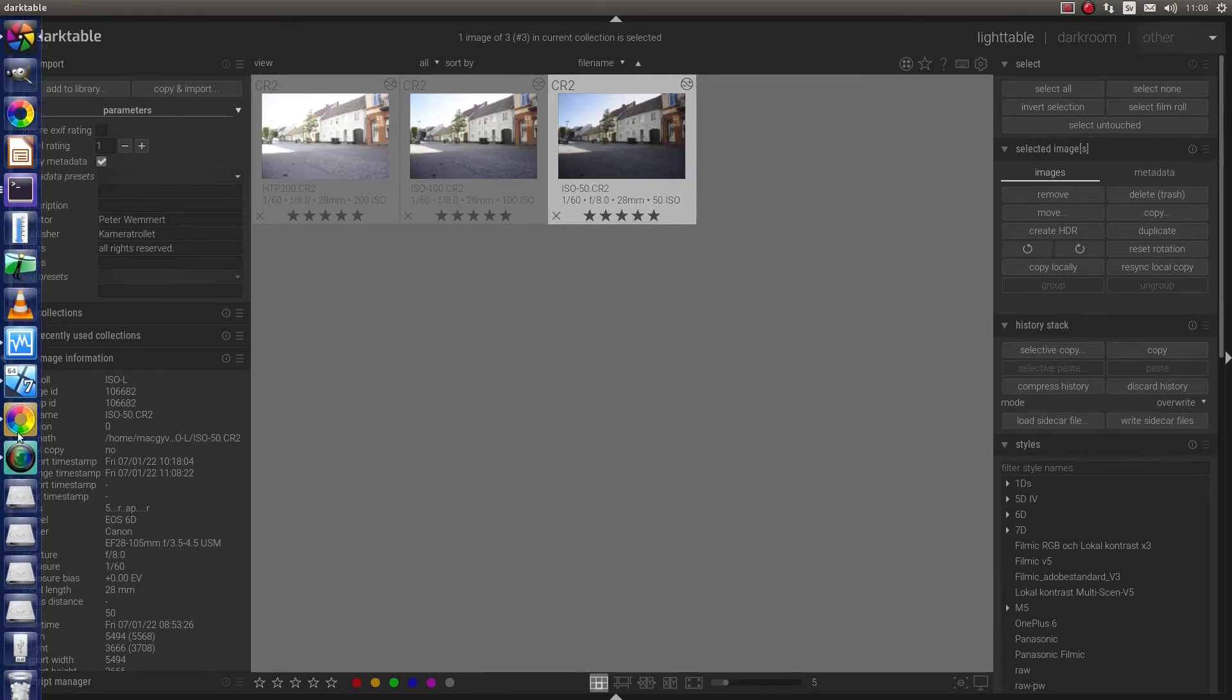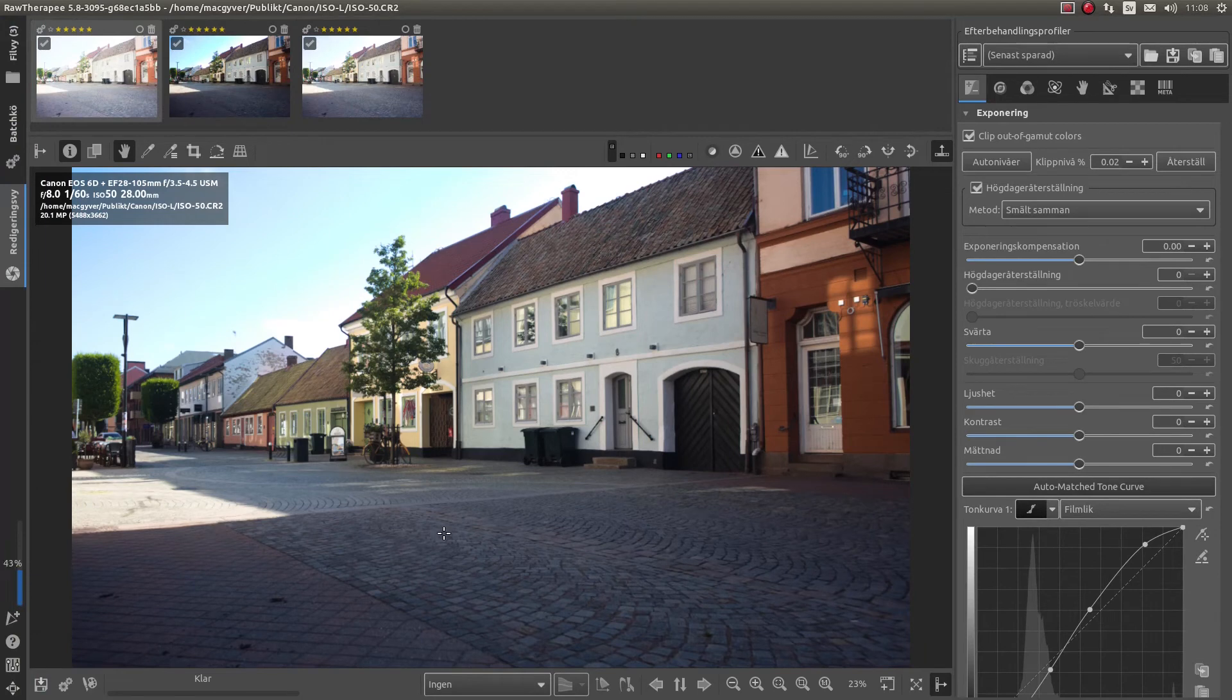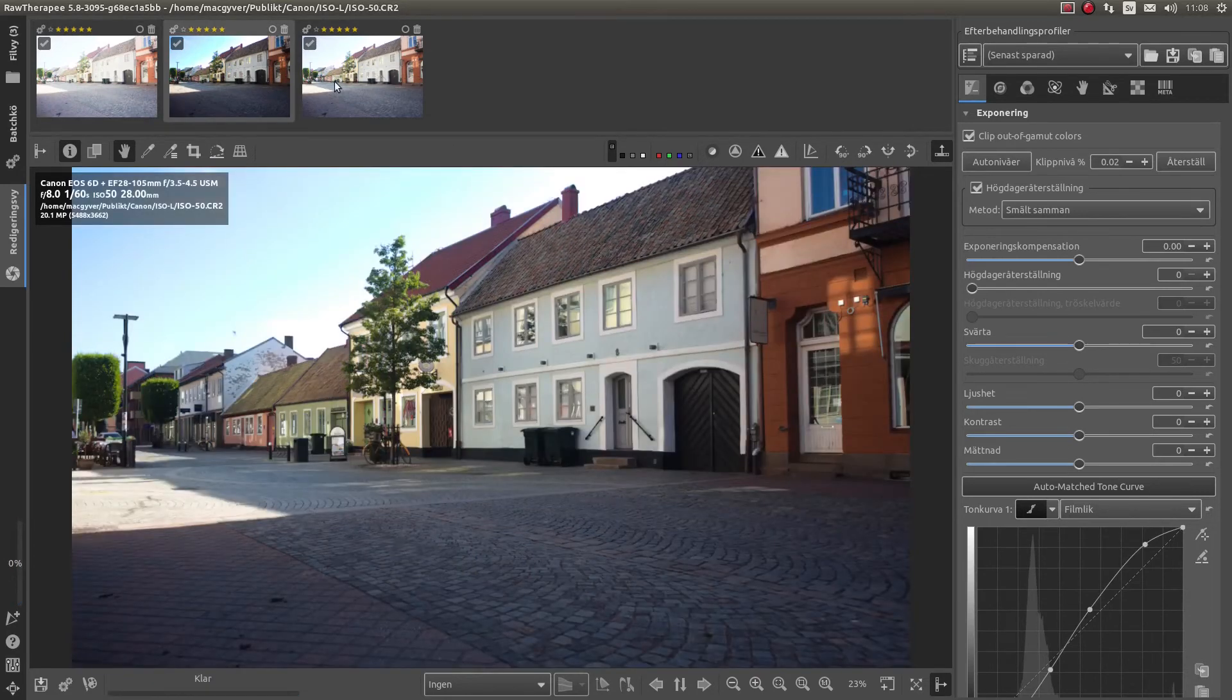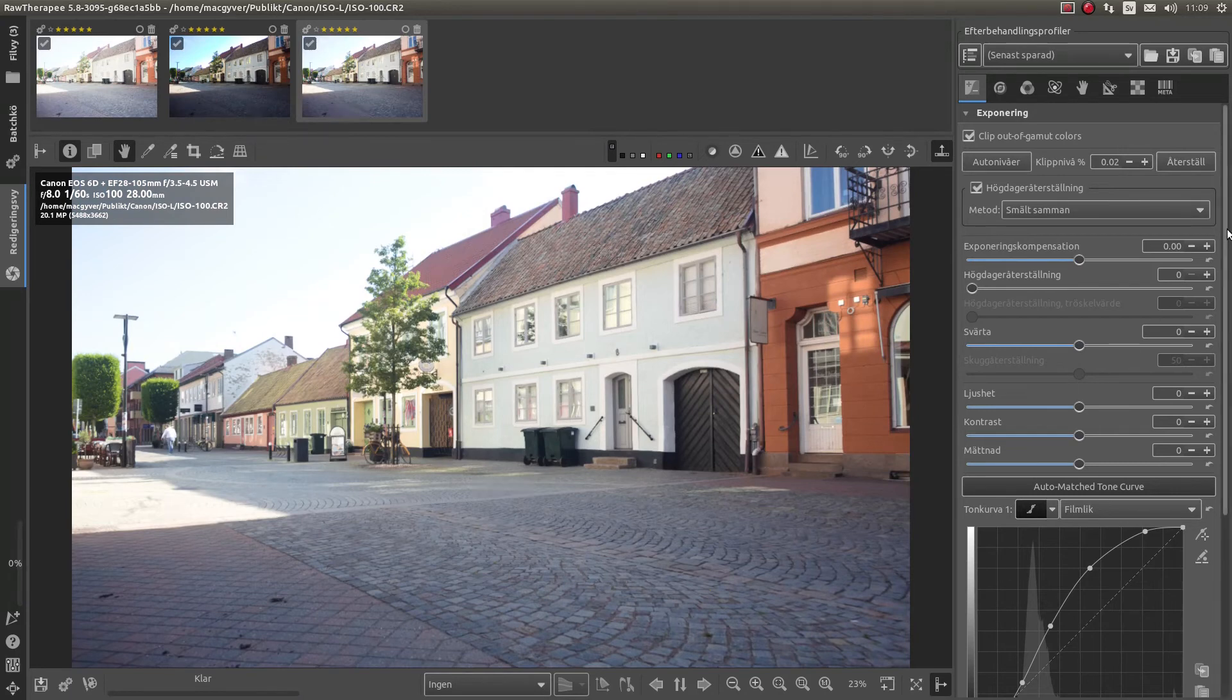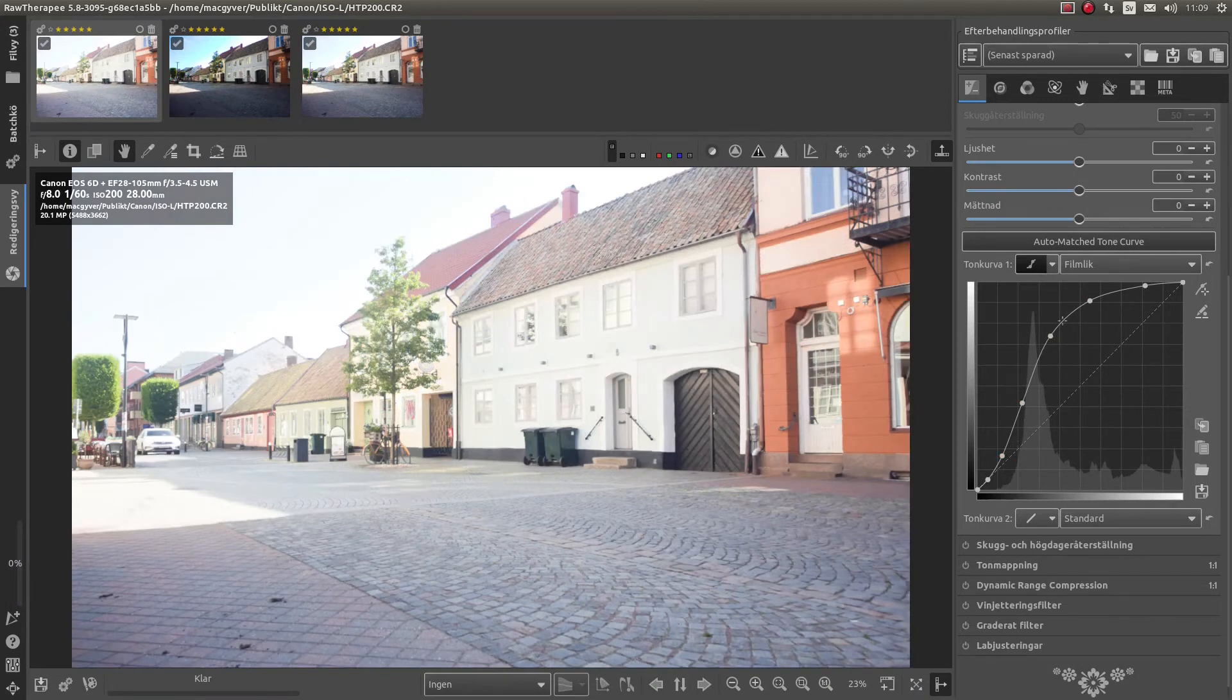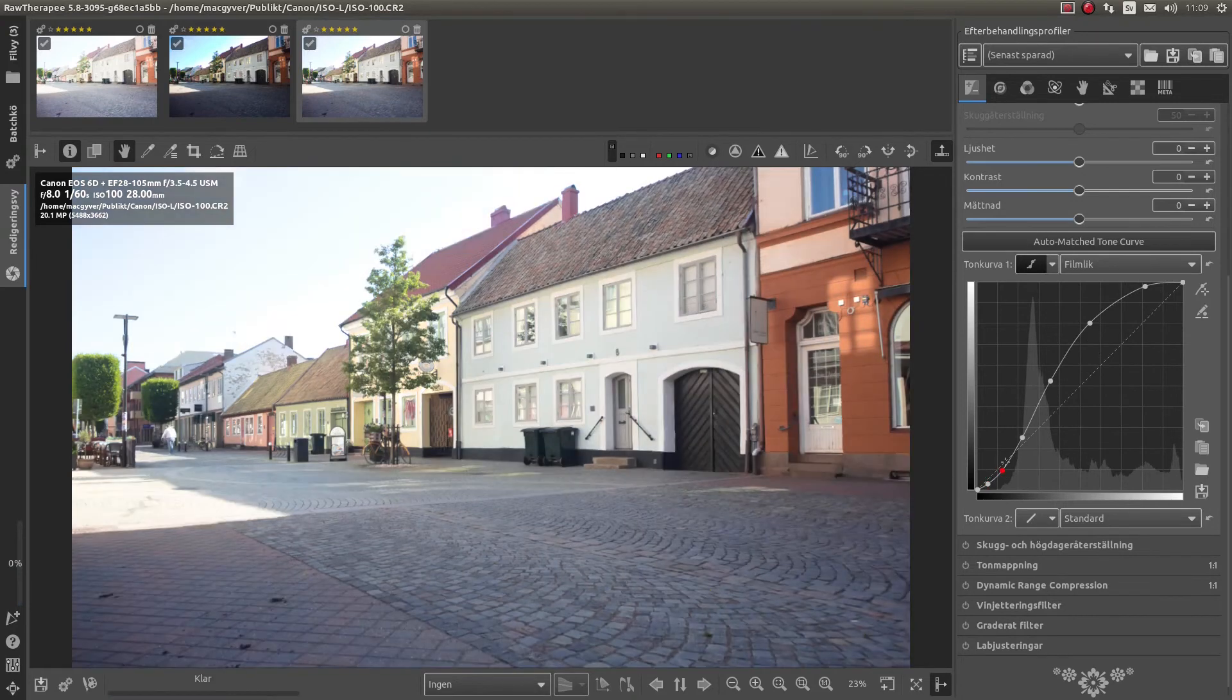We can check another software. Raw therapy. And as you can see, it's bright. And this one is dark. Which one was this? ISO 50. And this one is normal exposed. We go down here. We have something here called auto-matched tone curve. And as you can see, this one changes.